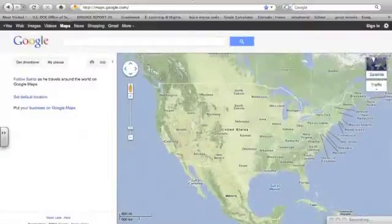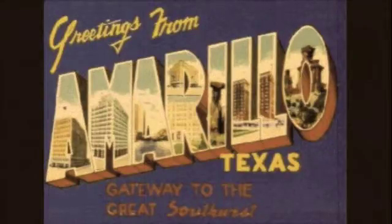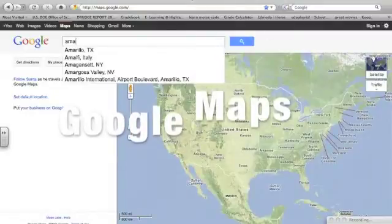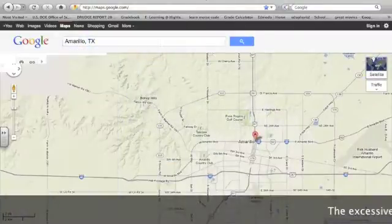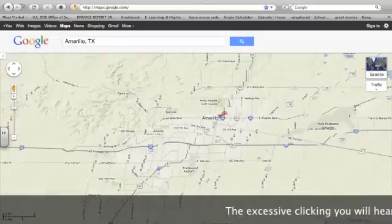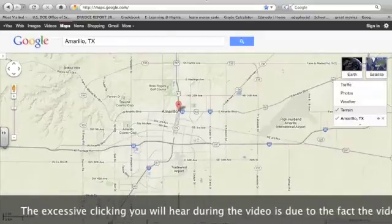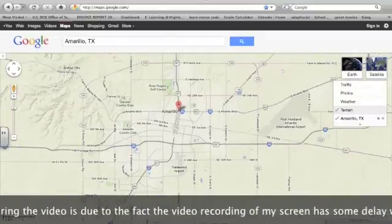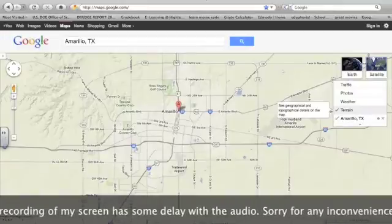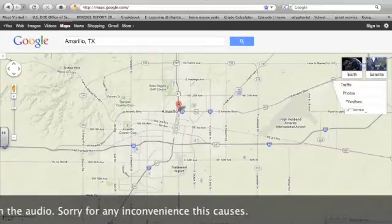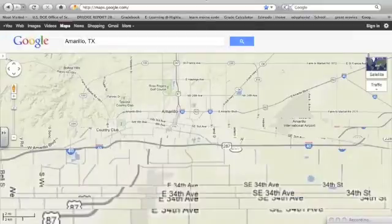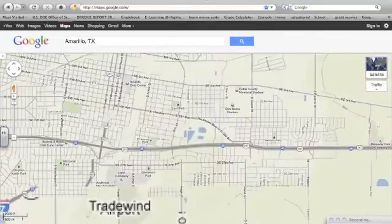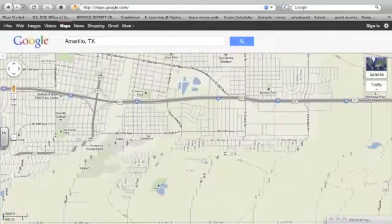We're looking at the area I live, which is Amarillo, Texas. It sits in the high plains of Texas — a pretty flat area. We're looking at the terrain option checked under maps, so we can see elevation changes. When we zoom in we can see the street maps, but I want to go out to the countryside and pay special attention to our contour lines.